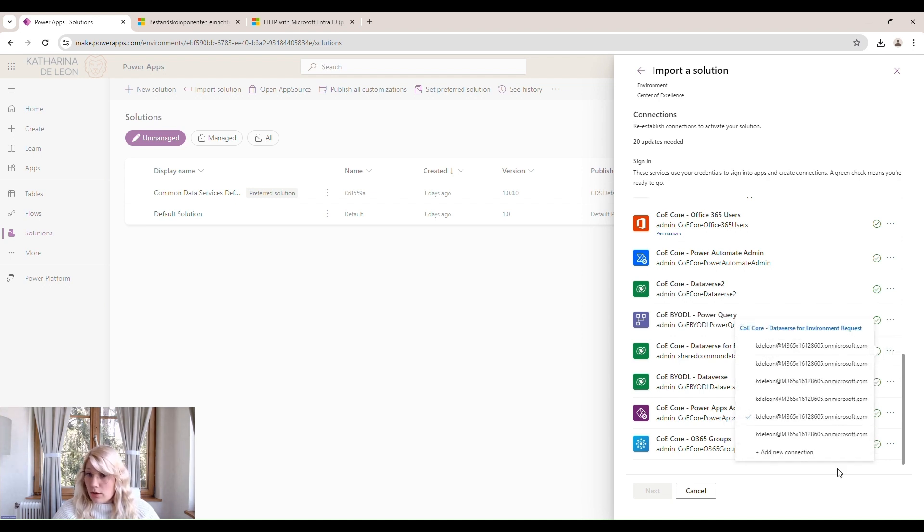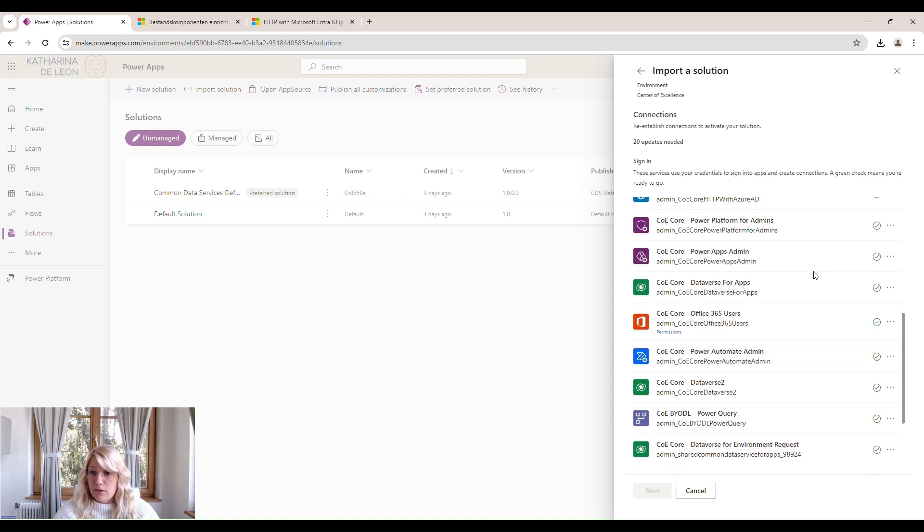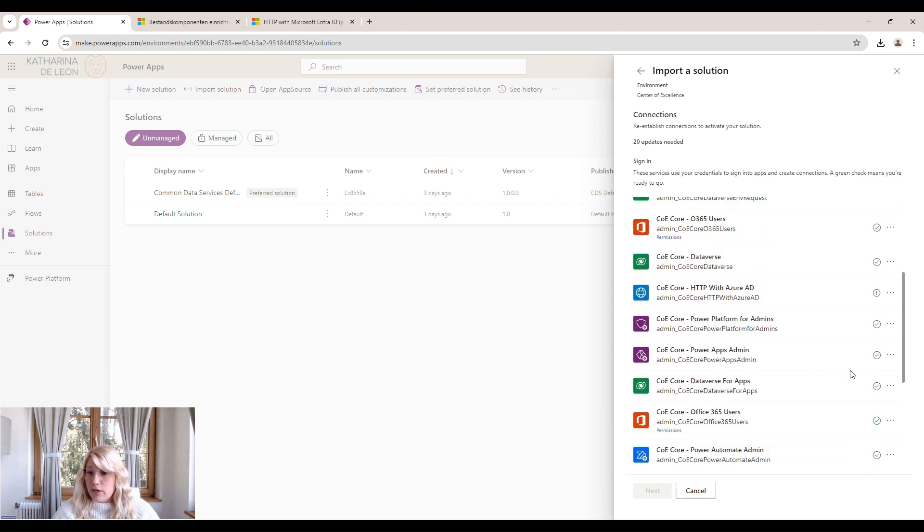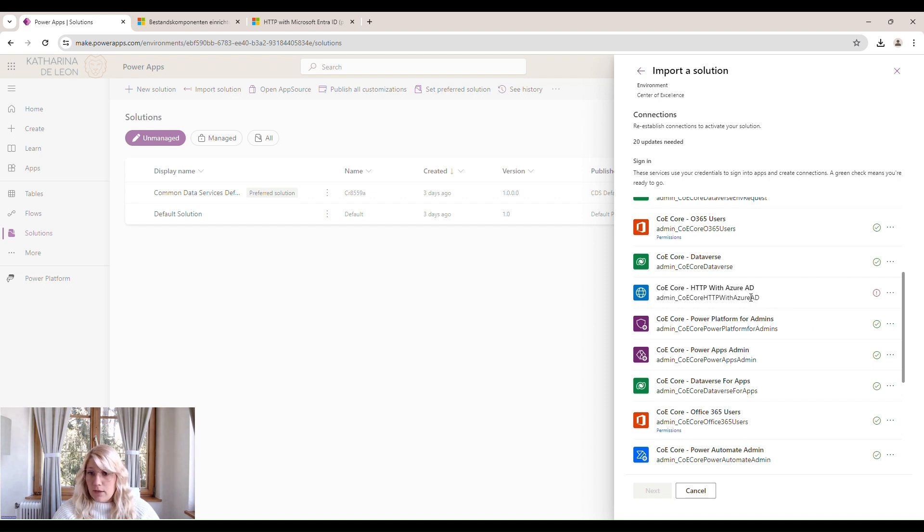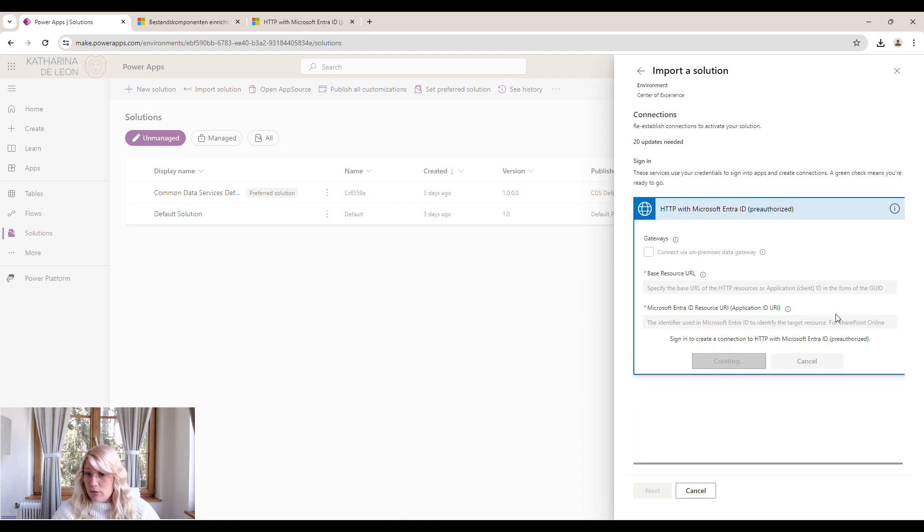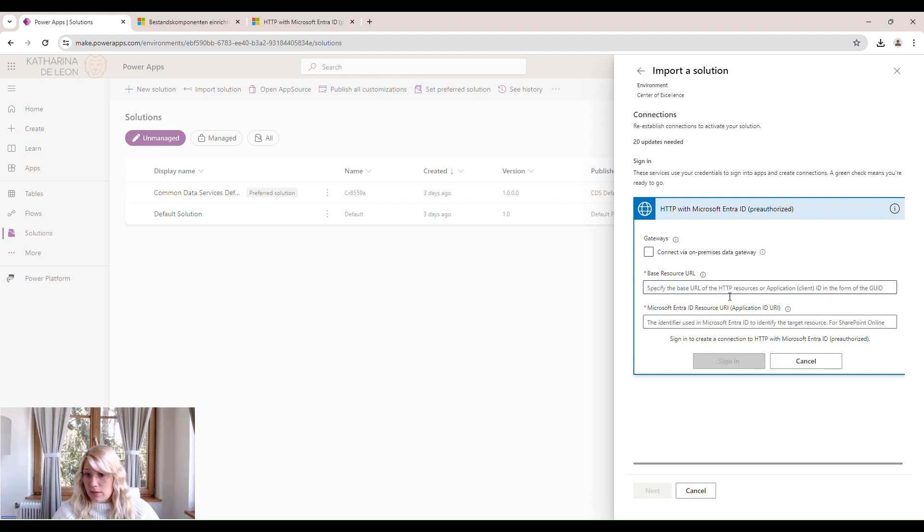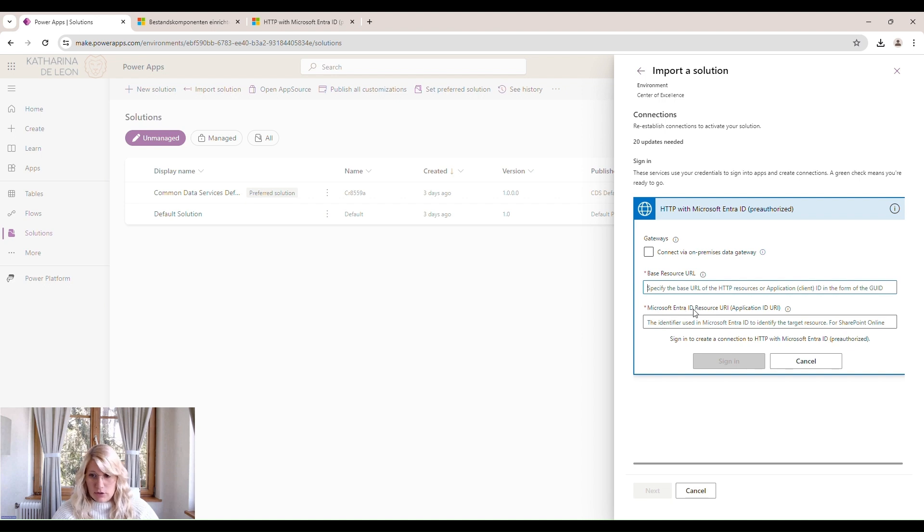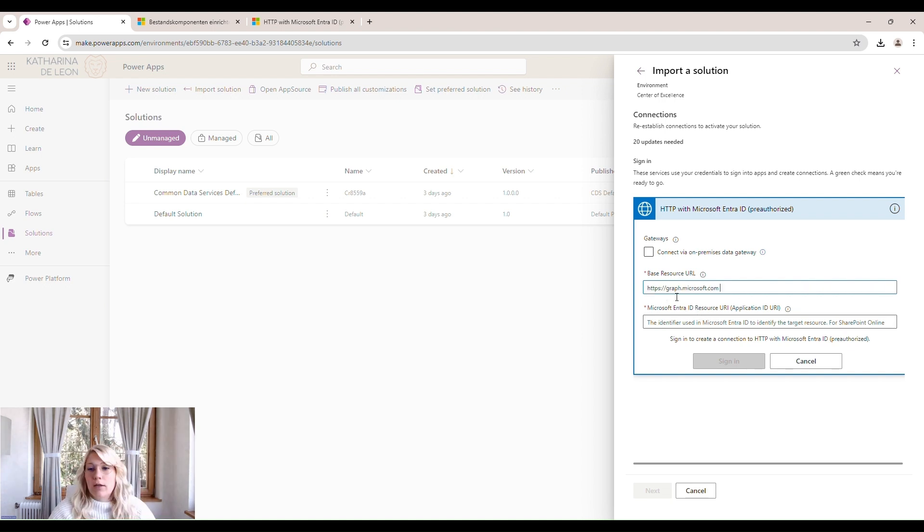There's just one that wasn't created automatically, and we can do that manually. That's usually the HTTP with Azure AD connector. So we'll click here on embedded connection and just connect it manually. The base resource URL and also the Microsoft Entra ID resource URI is basically this graph.microsoft.com URL.